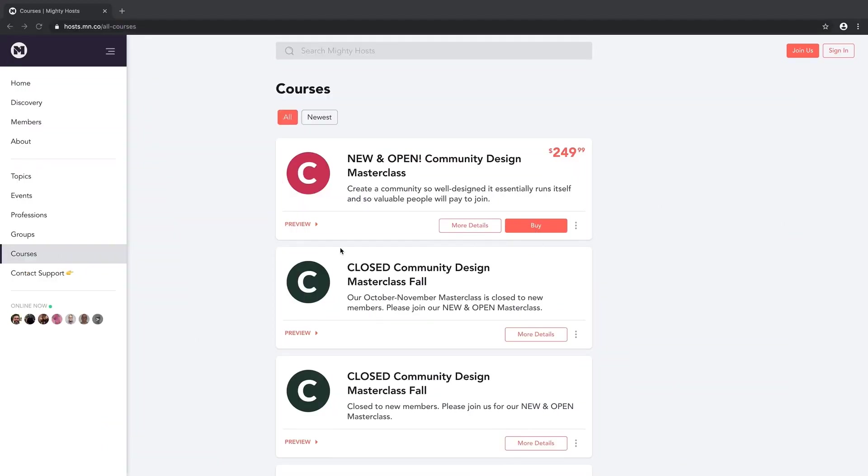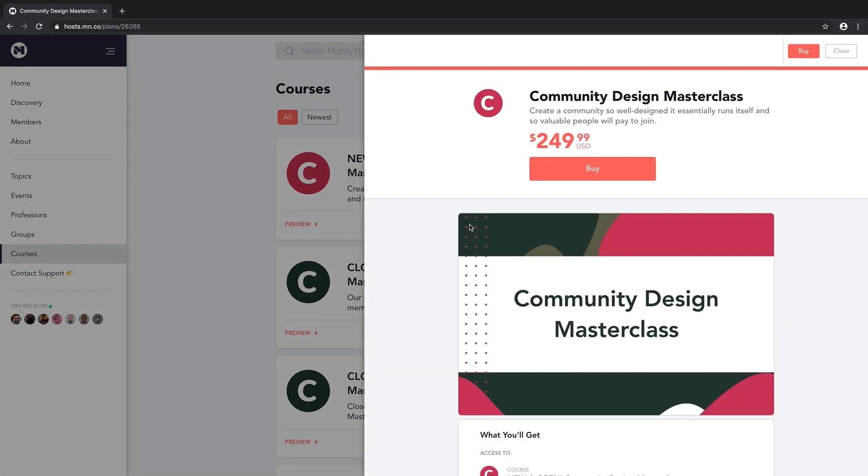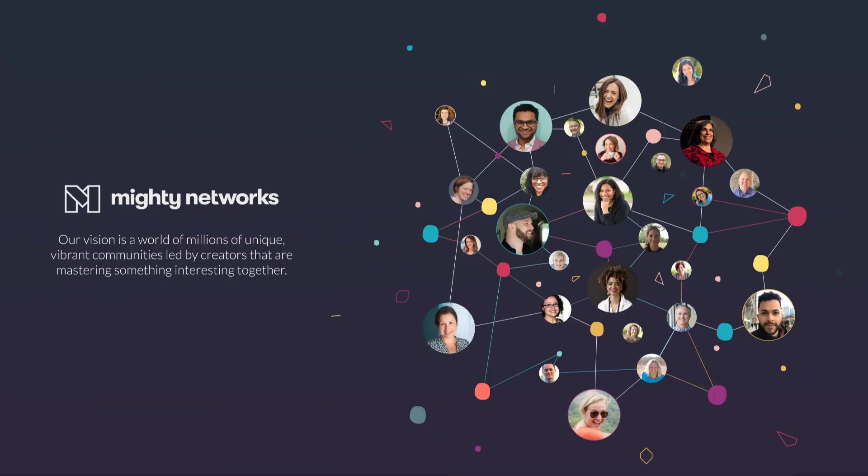Lastly, if you're looking for more guidance and support, join us for our Community Design Masterclass, where we show you step-by-step how to create a community so valuable you can charge for it and so well-designed it essentially runs itself. You can find the next one starting up now in our Mighty Hosts Mighty Network, under Courses. Whatever you do or however you want to do it, a Mighty Network gives you options. We cannot wait to see what you do with yours.